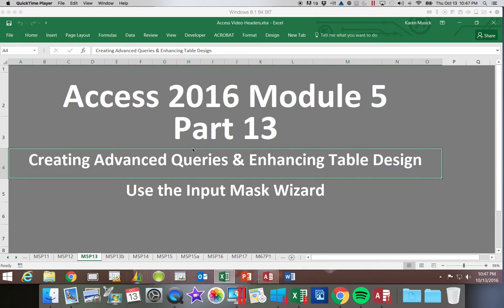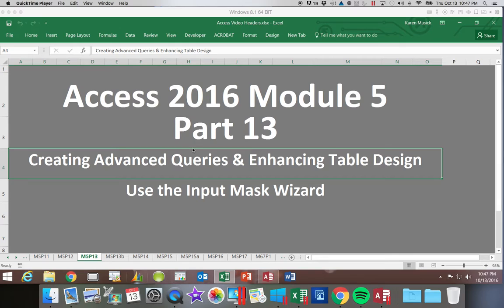This is Access 2016, Module 5, Part 13. We're going to look at using an input mask. Specifically working with the input mask wizard, we're going to set up an input mask for the phone number.